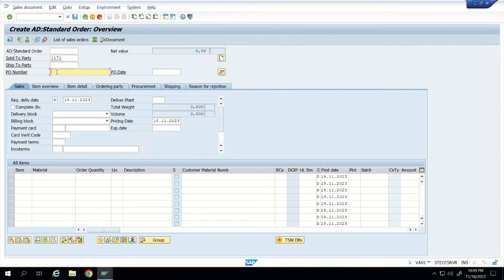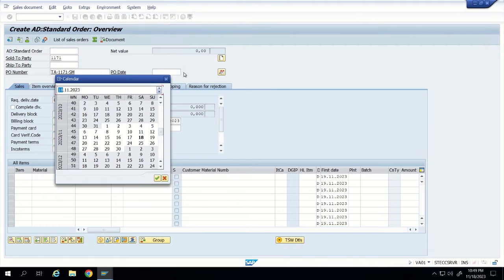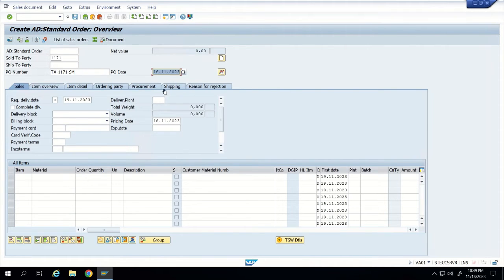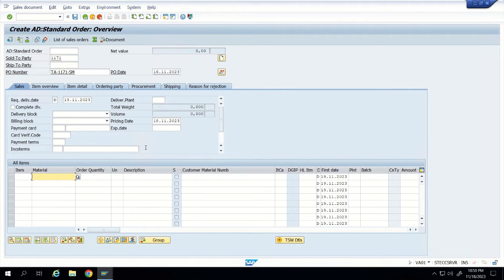The PO number is the customer's purchase order number. Whenever the customer provides a PO, you can enter it here. Let us put the reference number as TA117-SM. Then we enter the PO date — let us say it came two days back. The delivery date can be today or another day — it does not matter.